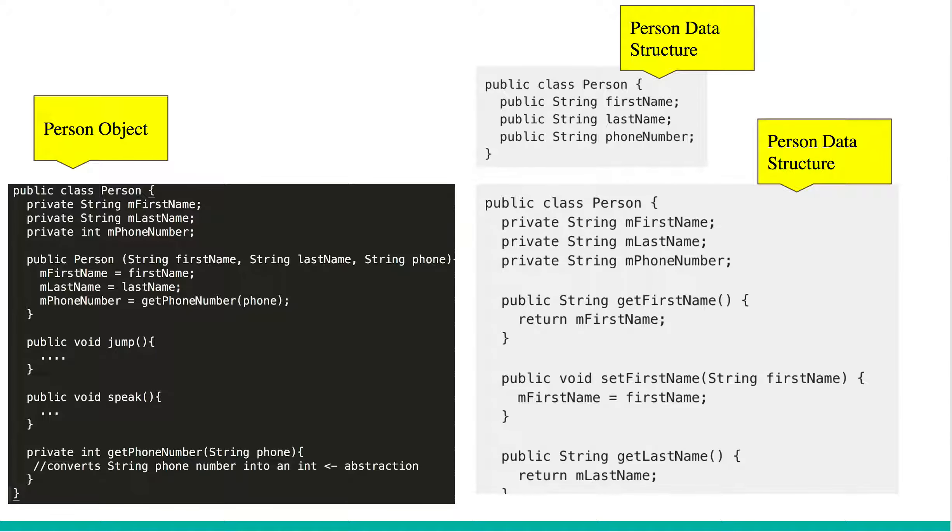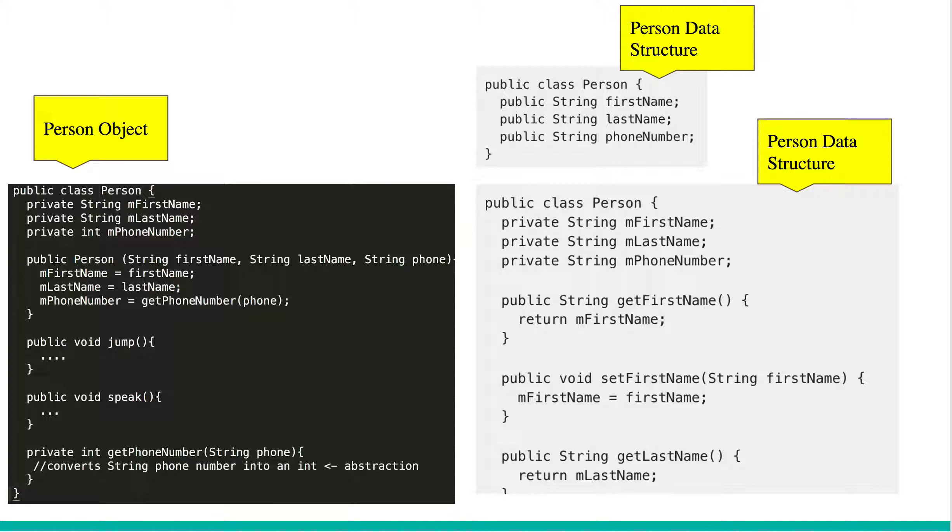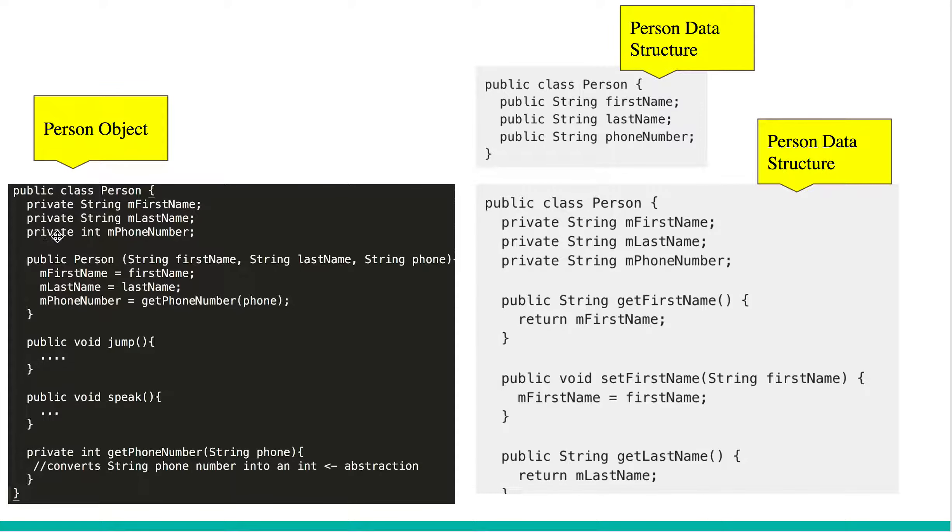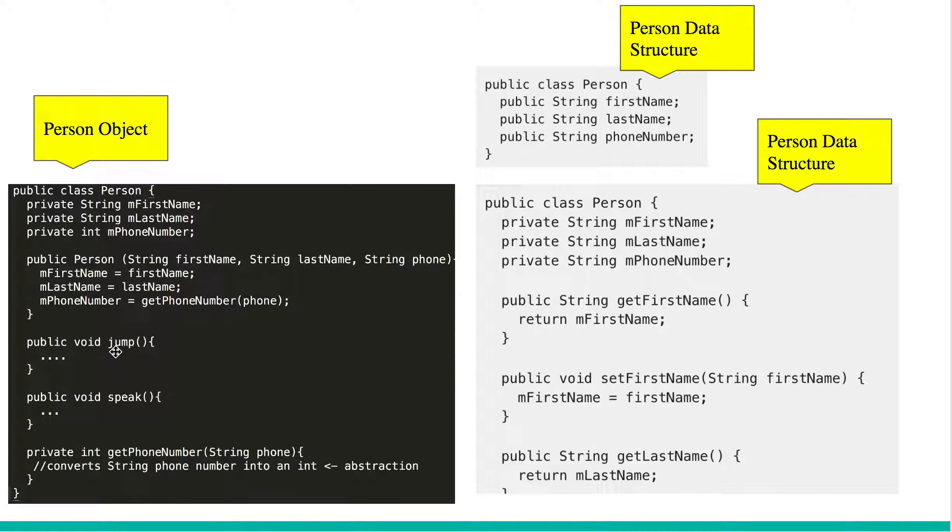Let's start with taking an example. On the left hand side, we see a person object, and on the right hand side, we see two different forms of person data structures. So in summary, an object is one which has private fields, uses data abstractions, and exposes only behaviors. Like in this case, we see that it has first name, last name, phone number, which are private. And then we have methods jump and speak, which are behaviors. So these are public methods that are exposed.